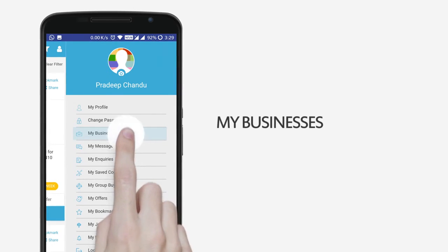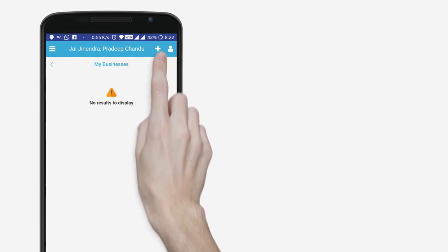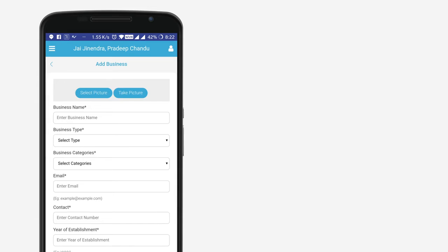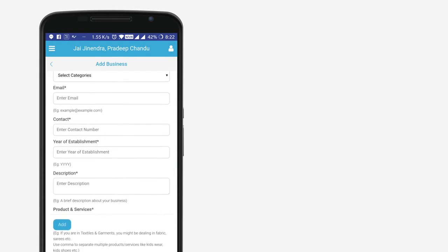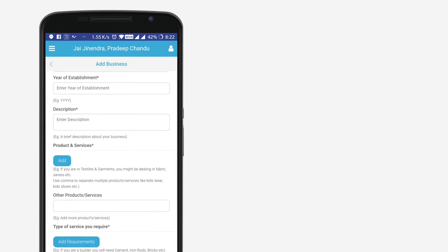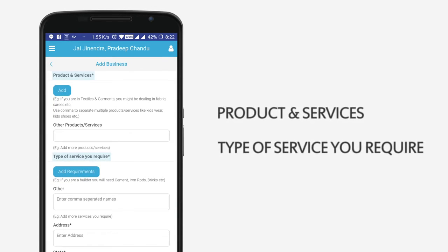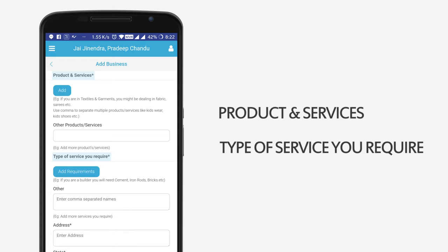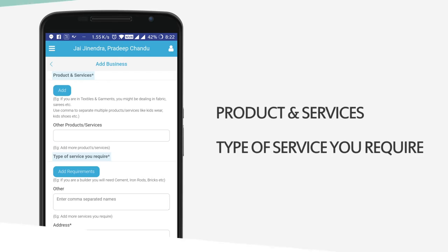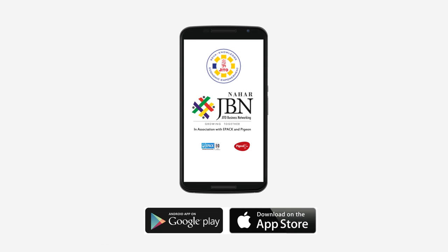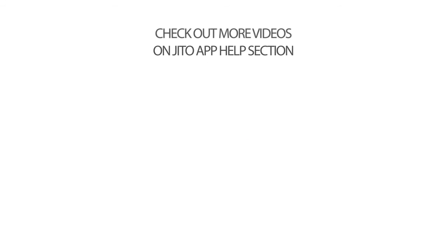Click here to edit your business profile by accessing My Businesses. To enter multiple businesses in varied sectors, the Products or Services and My Requirements fields must be carefully filled. This information will enable members to understand your business. Thank you for watching this tutorial. Learn more about the app and its features from our videos by following the link below.